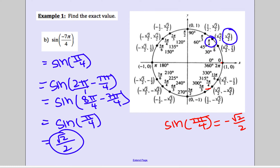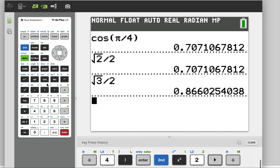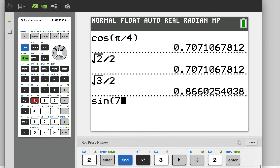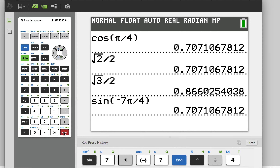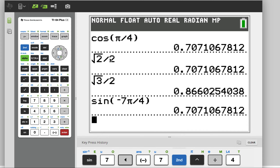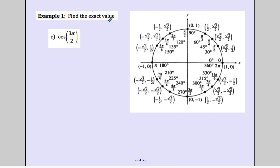You can type negative 7 pi divided by 4 into your calculator and you'd see the answer is square root of 2 over 2. You can use your calculator or the unit circle — both options are available. For cosine of 3 pi over 2: that's straight down on the unit circle, and cosine is your x value, so the answer is 0.